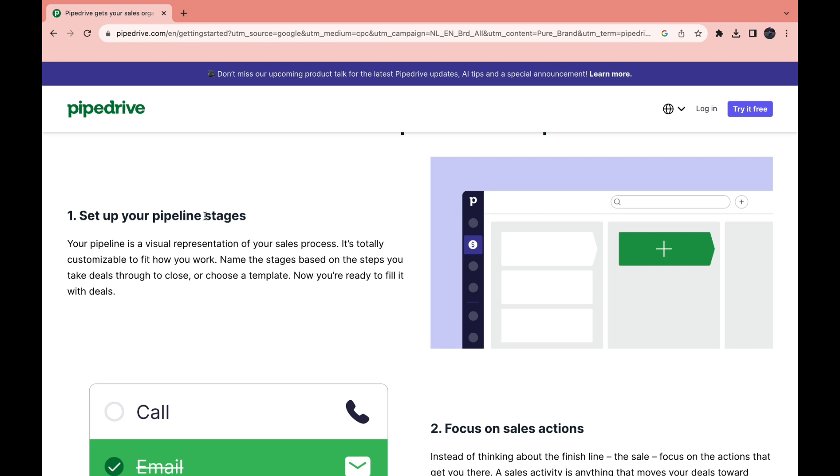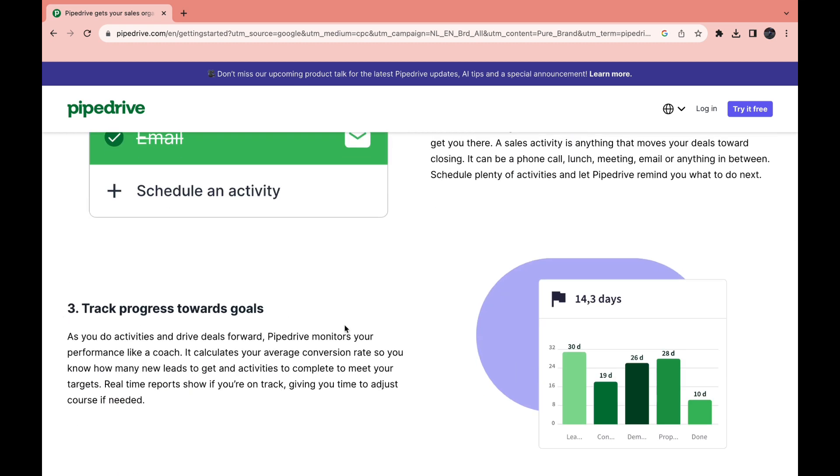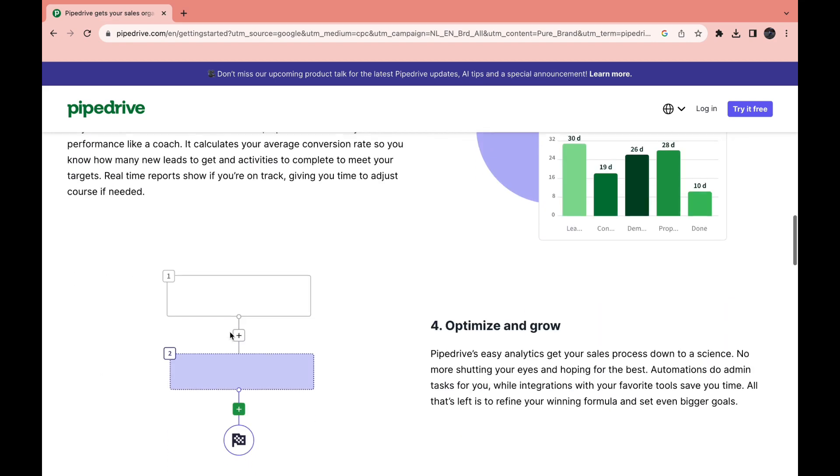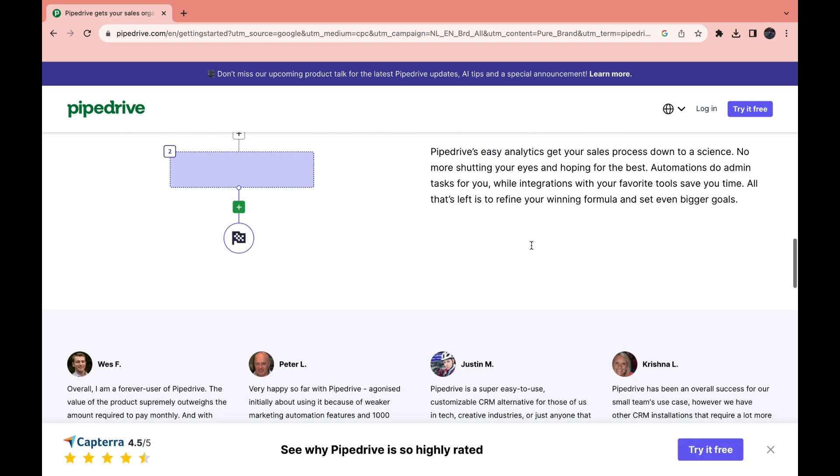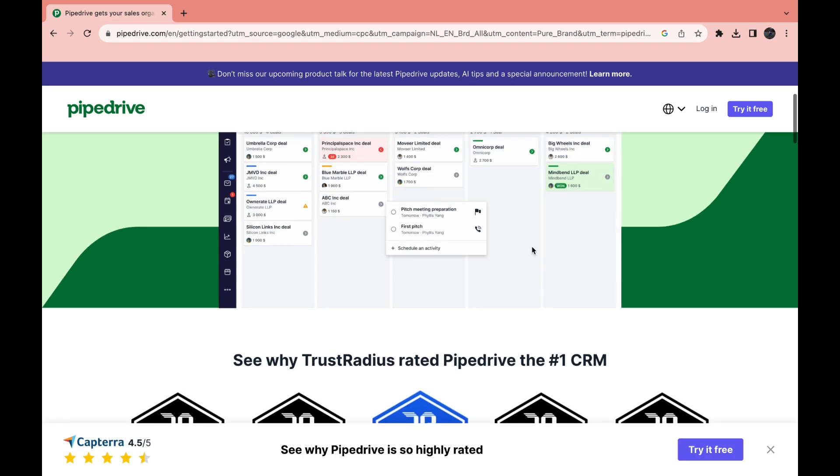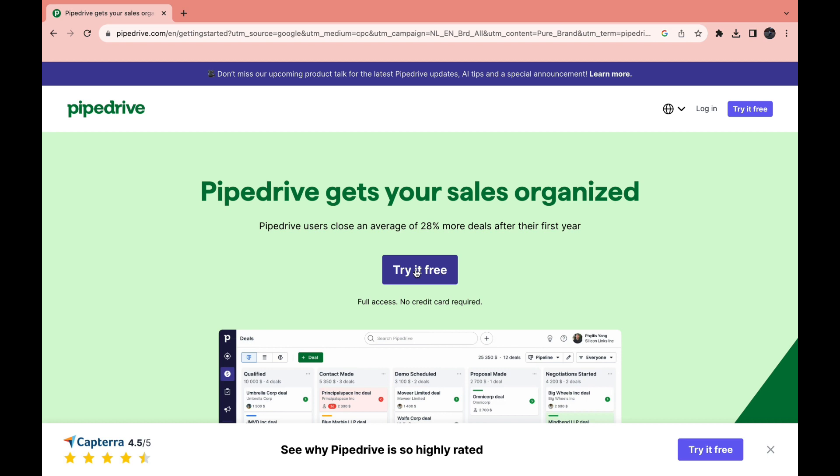Set up your pipeline stages, focus on sales action, track progress towards your goals and optimize and grow. I'll show you how to do this all. So click on try it free.